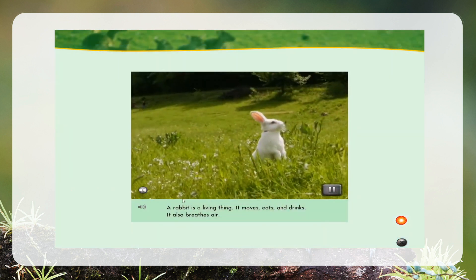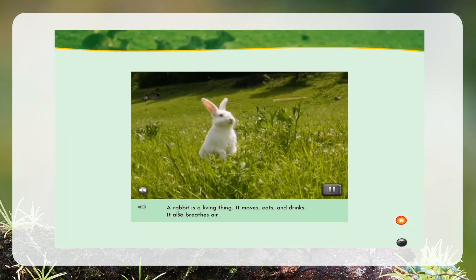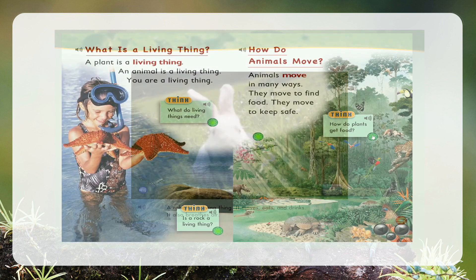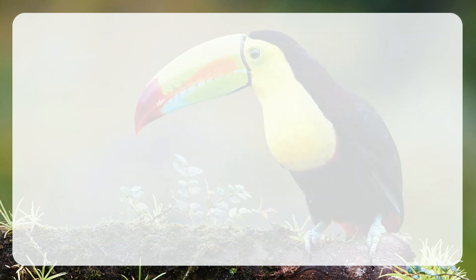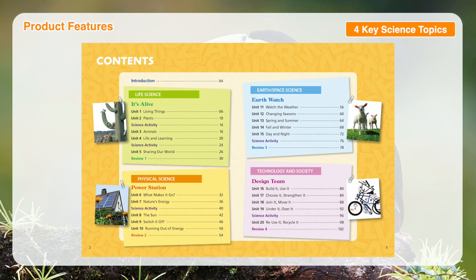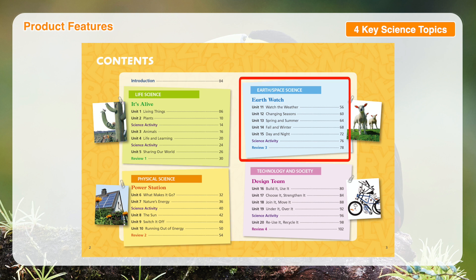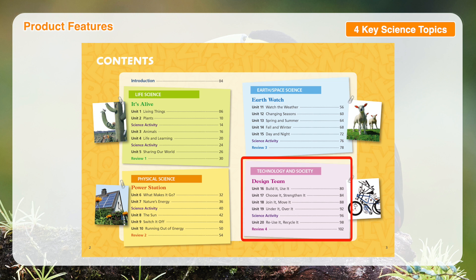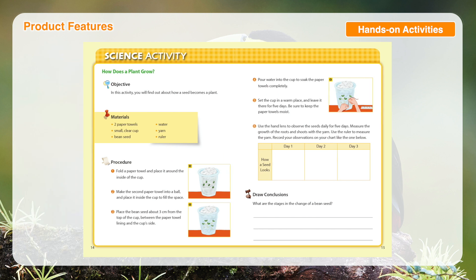With Interactive Science 2nd Edition, you can take classroom science exploration to a whole new stage. Now, students can experience science at work in the world around them. Interactive Science 2nd Edition topics cover age-appropriate subjects about life science, physical science, earth-space science, and technology and society.